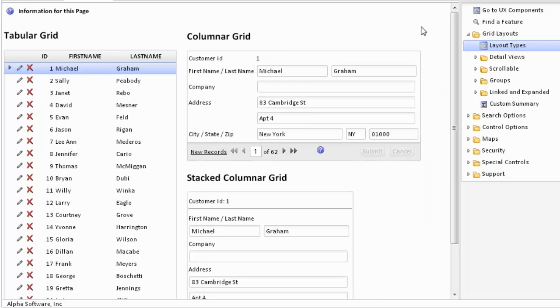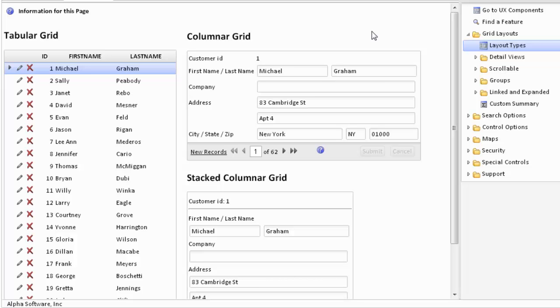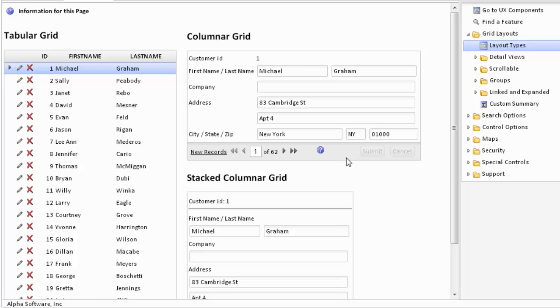To the right we have two different types of columnar grids. These are similar to a desktop form. The standard columnar grid has the labels to the left of the various fields. In this particular grid we're using a merge section to combine the fields for city, state, and zip, and we're also using some other formats to combine first name and last name. This particular grid shows one record.